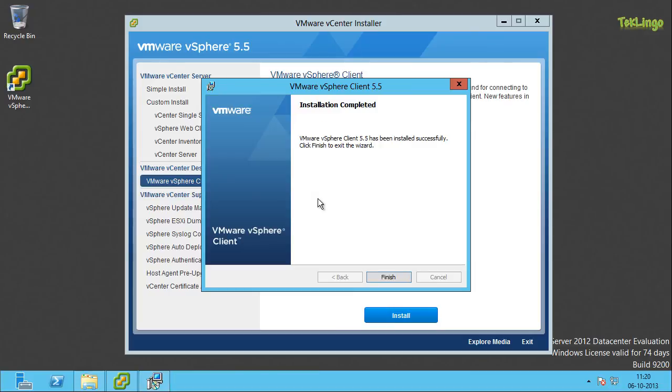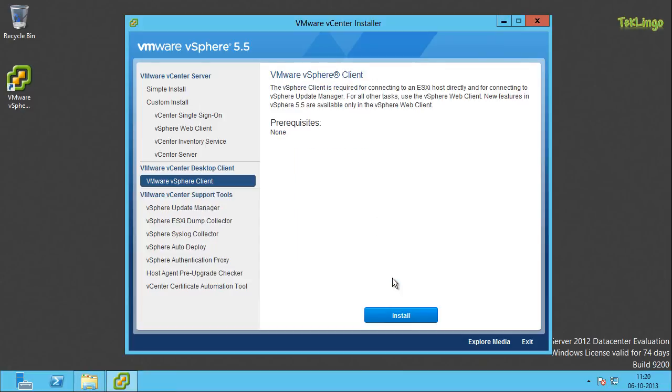You can see that the vSphere client 5.5 has been successfully installed. I am going to click on finish to exit the wizard.